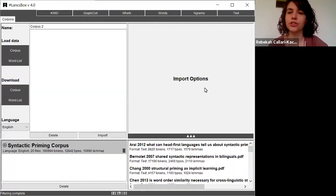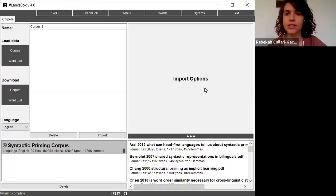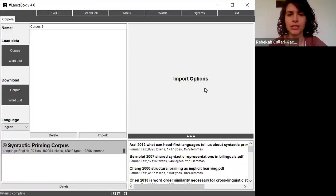In this video, I'm going to show you how to generate a word frequency list using the words tool in Lancsbox.